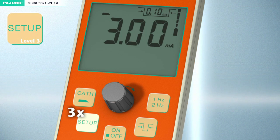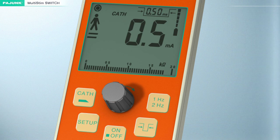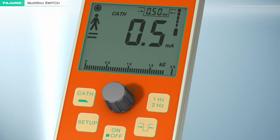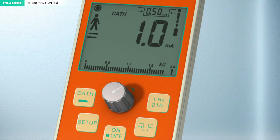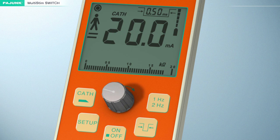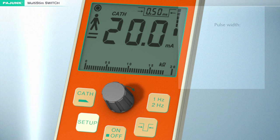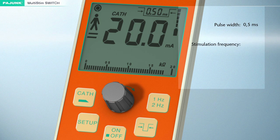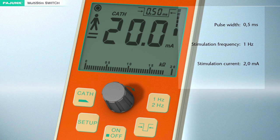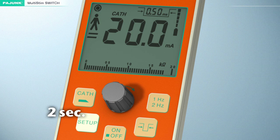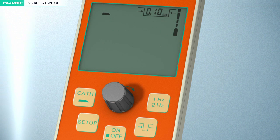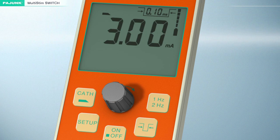Setup level 3. The catheter mode can be adjusted in level 3. Individual stimulation parameters differing from the manufacturer's default settings can be defined. The settings for the frequency and the impulse bandwidth must be adjusted in normal operation, before pressing the setup button for the first time. The intensity of the current can still be varied in the setup function by turning this knob. The factory settings for the catheter mode are: pulse width 0.5 milliseconds, stimulation frequency 1 hertz, stimulation current 2.0 milliampere. The setup button must be pressed for at least 2 seconds to permanently store the values. A monitoring sound will be emitted upon successful storage, then the device will switch to pause mode automatically.